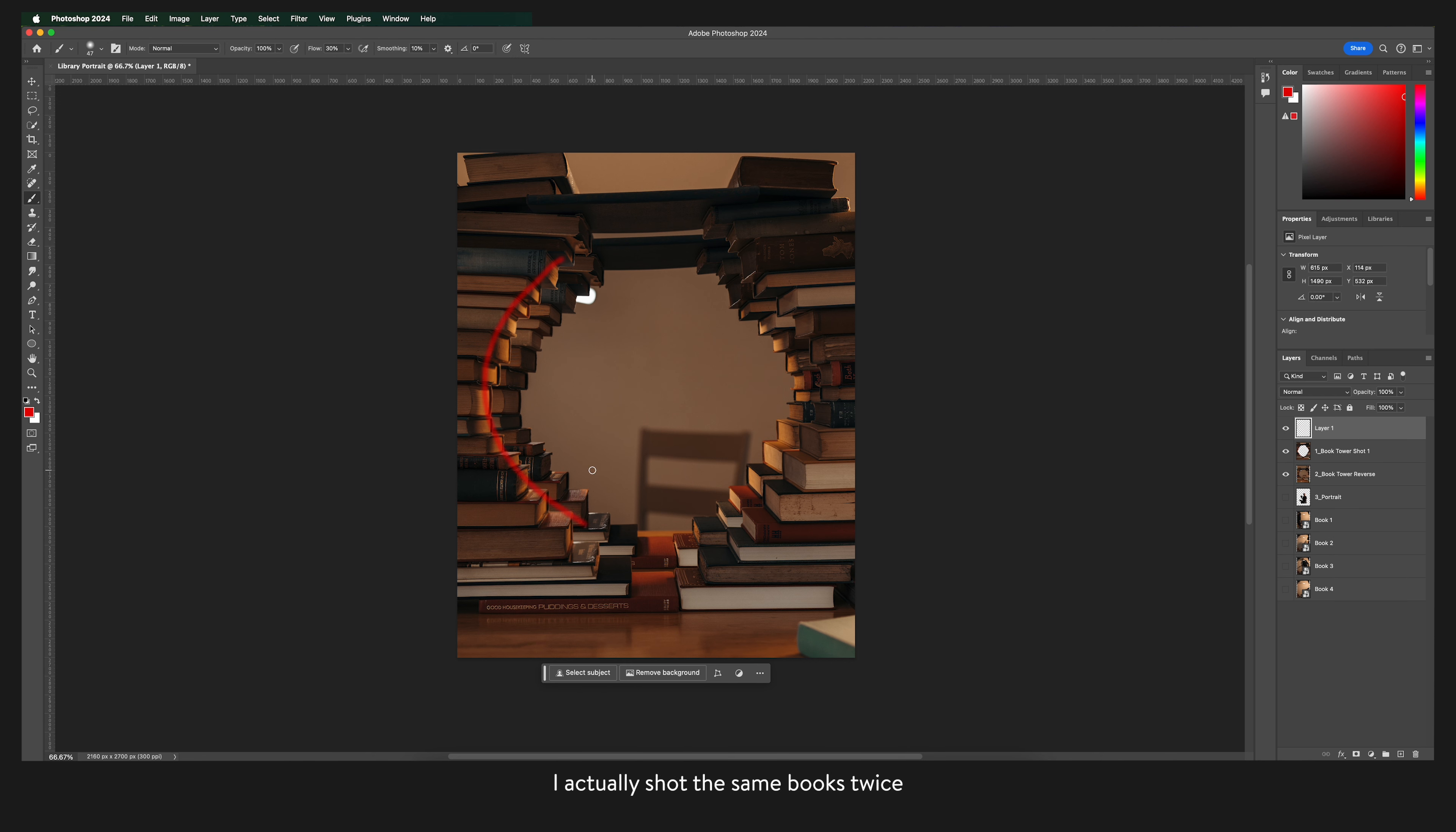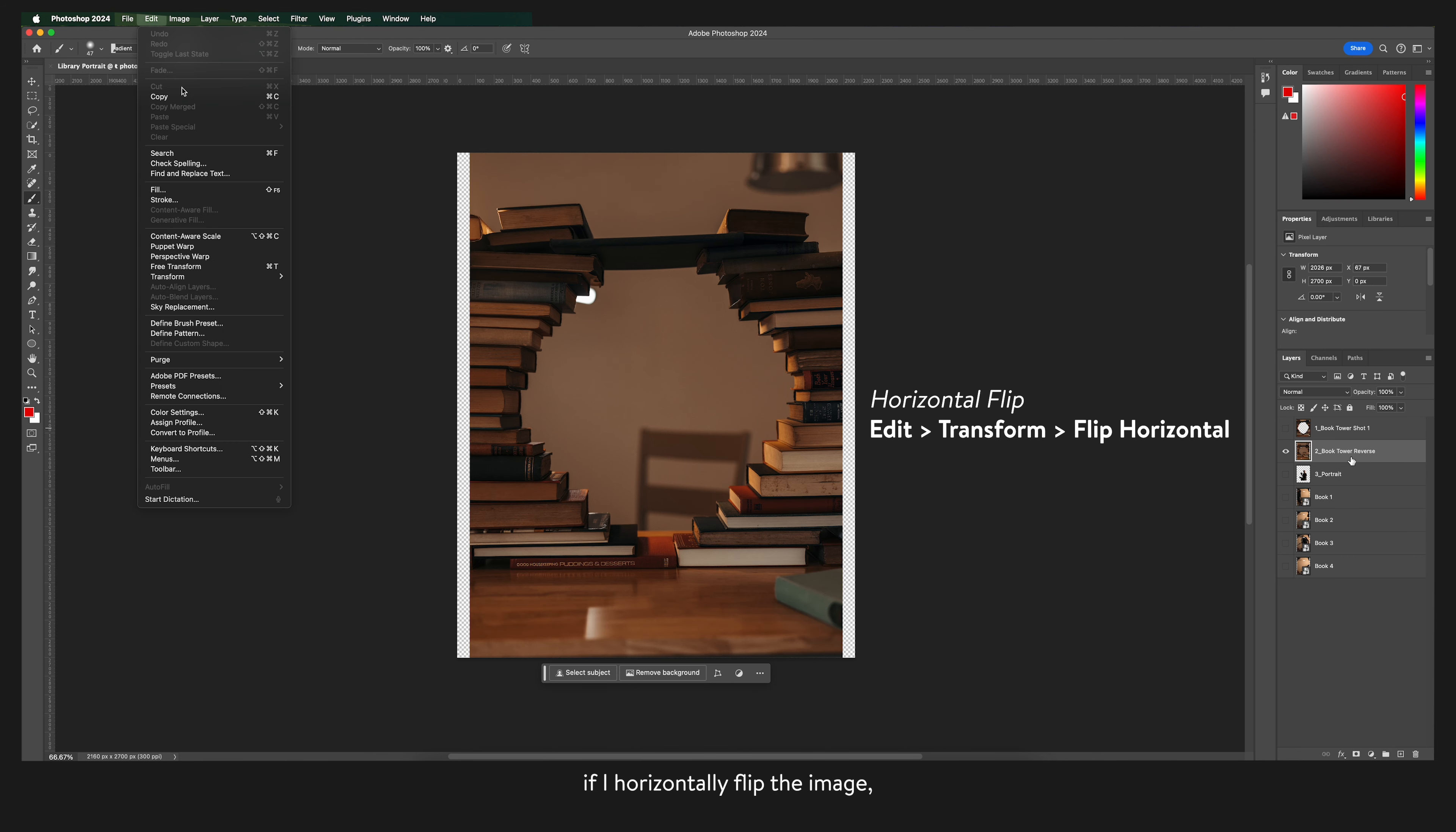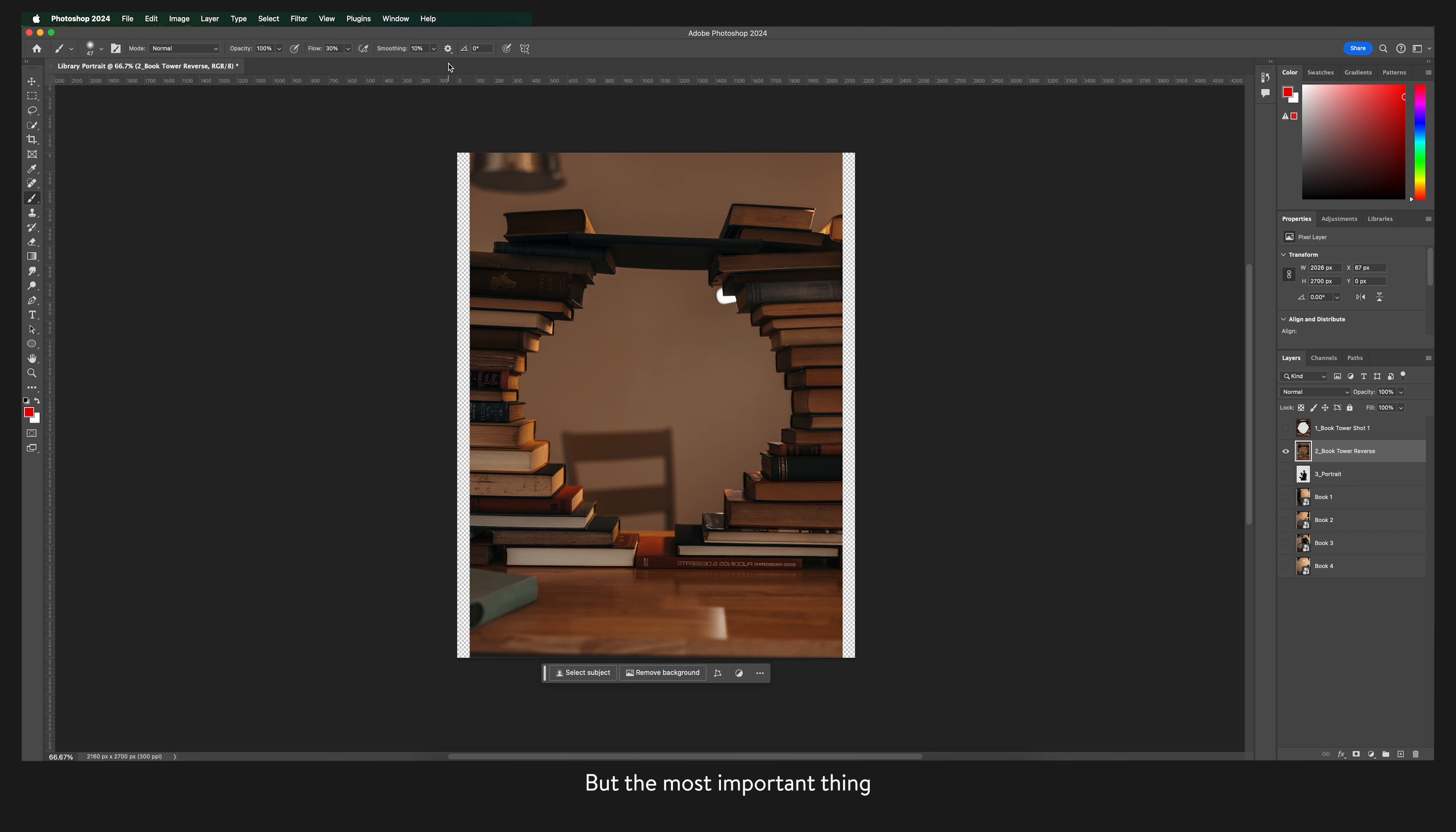I actually shot the same books twice but on the second time around I switched the light into the other side so that if I horizontally flip the image it will make it look like a whole new stack of books but the most important thing is that the lighting still matches.